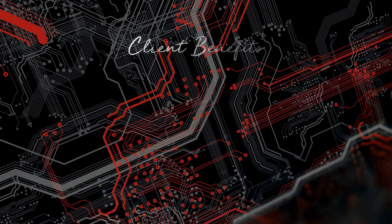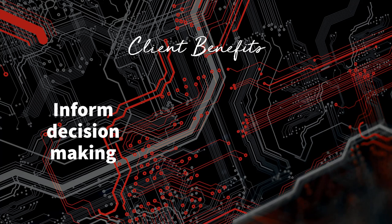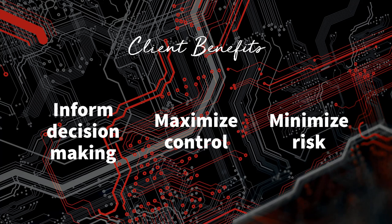For clients, the benefits are endless. Most importantly, the system will inform decision-making, maximize control, and minimize risk across local projects or global portfolios.